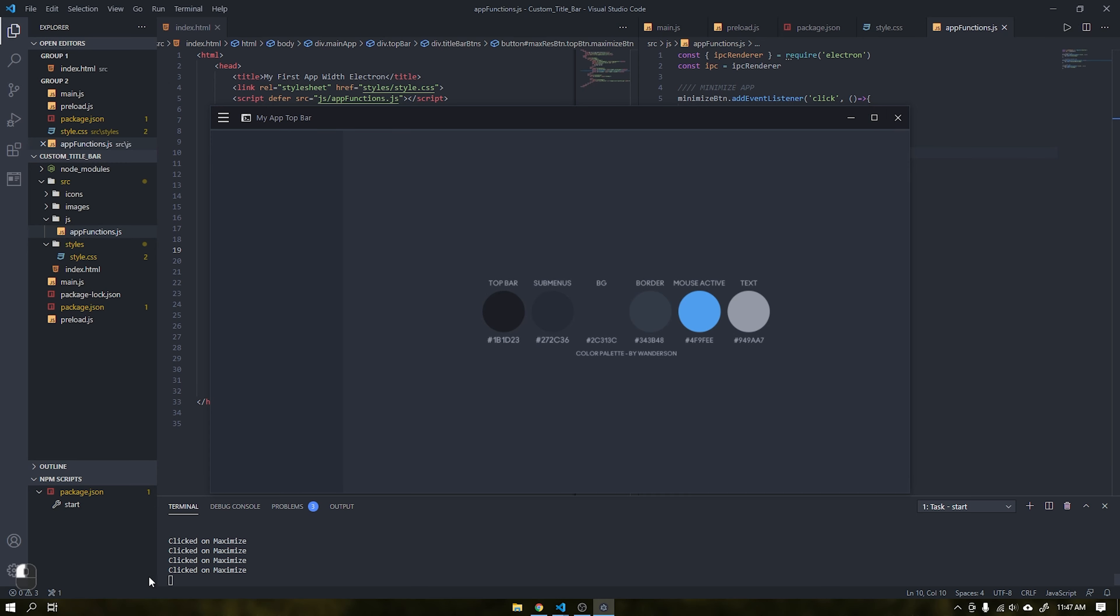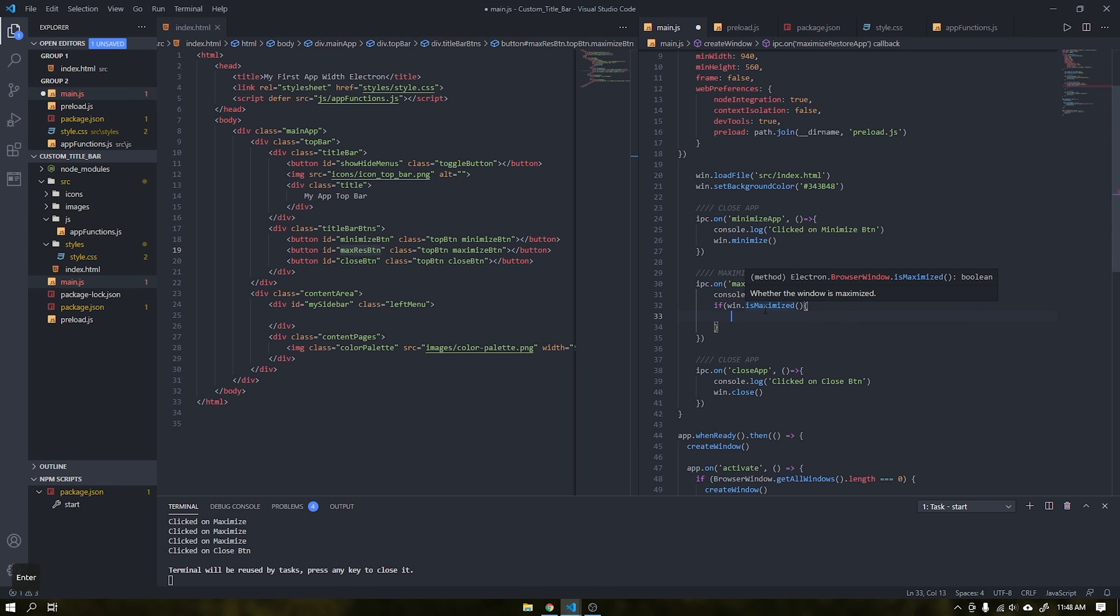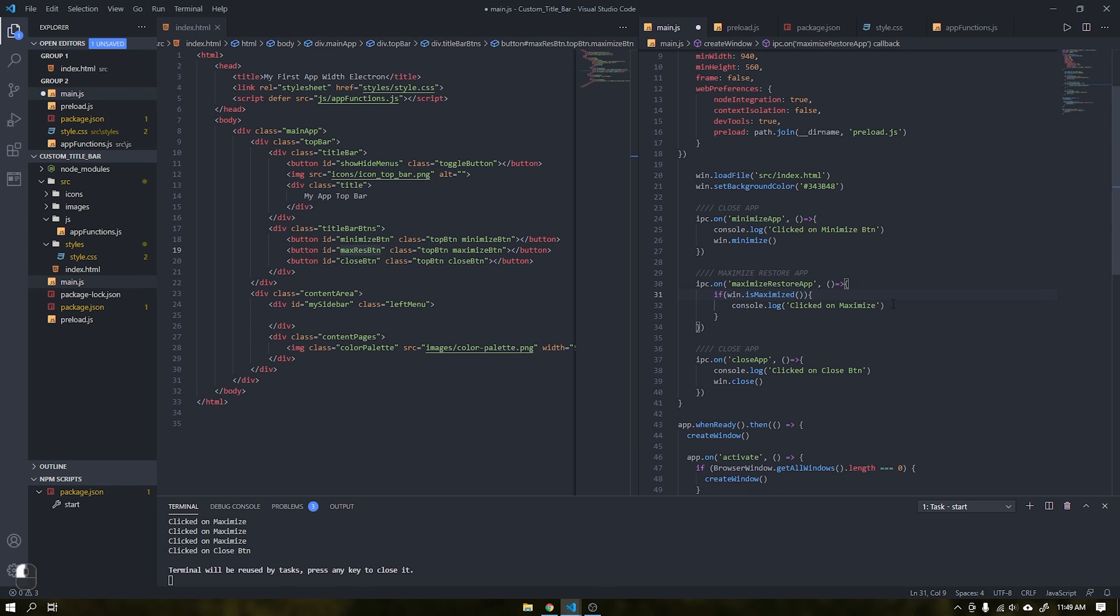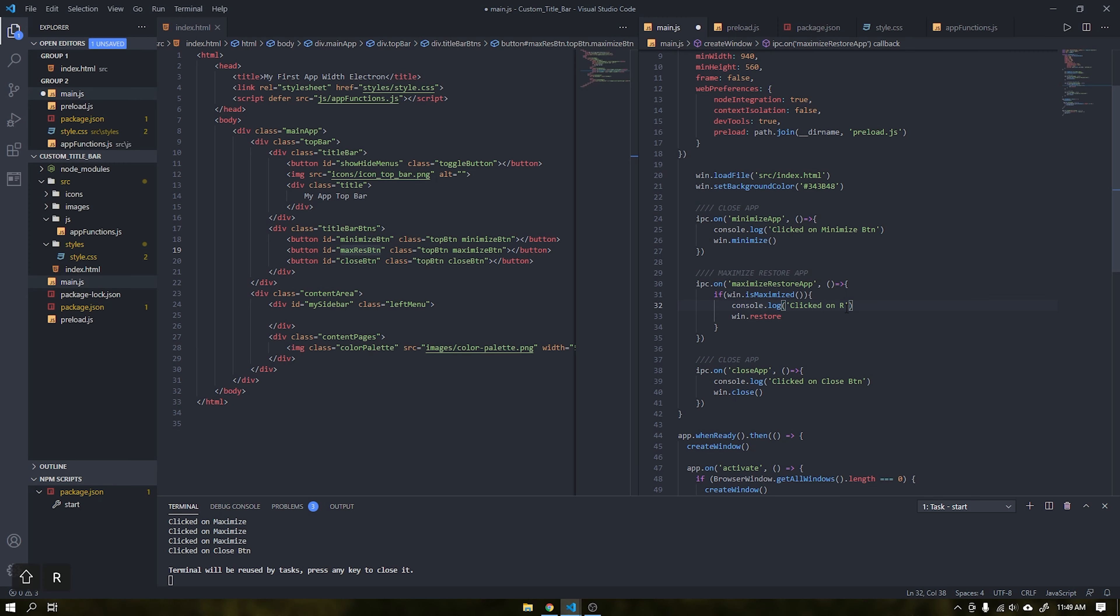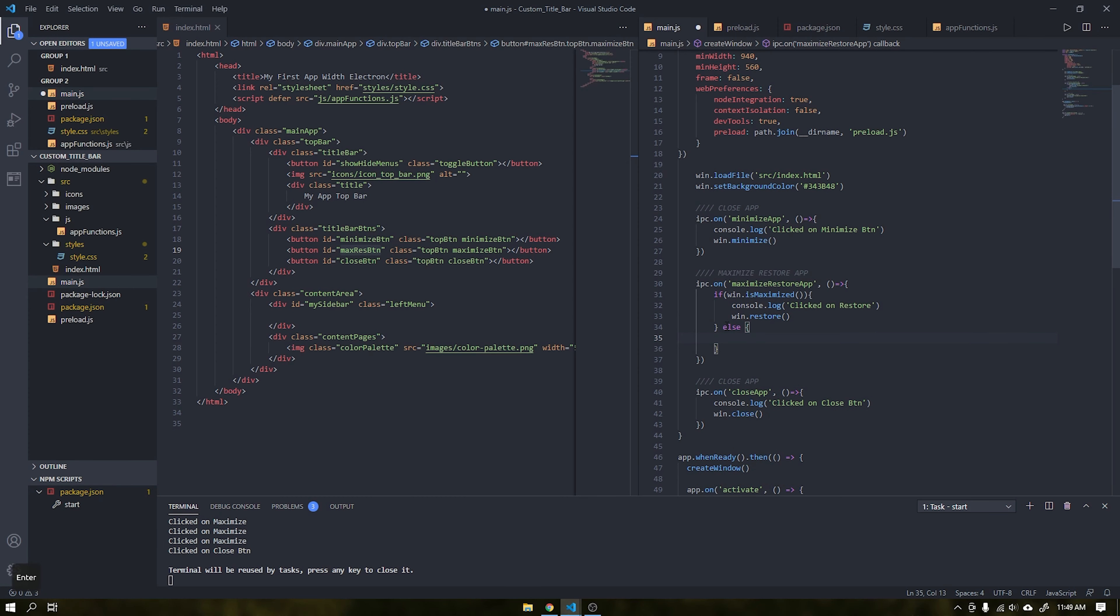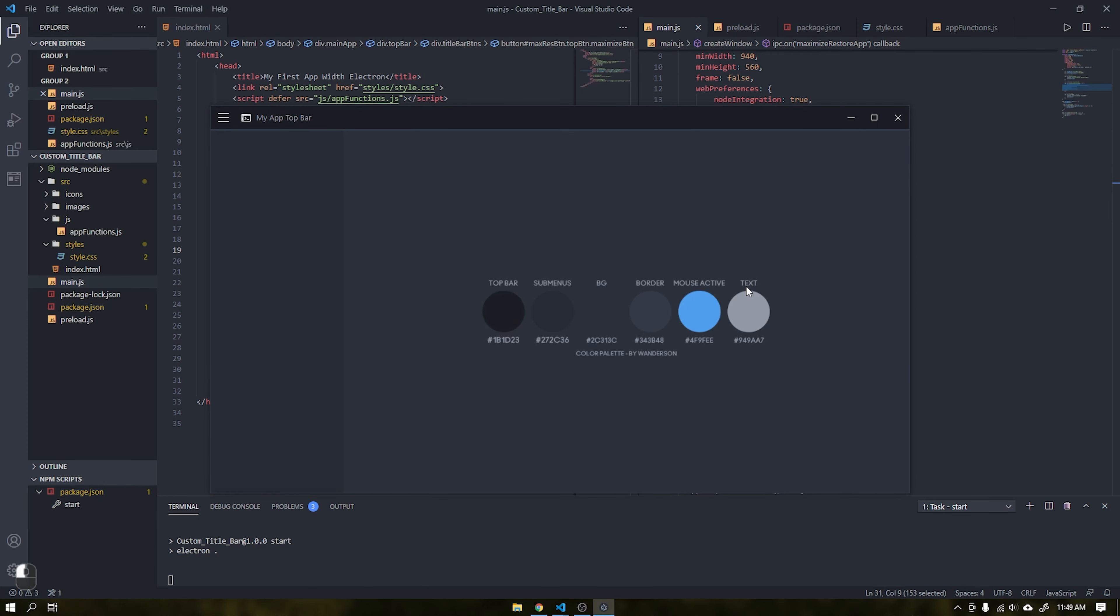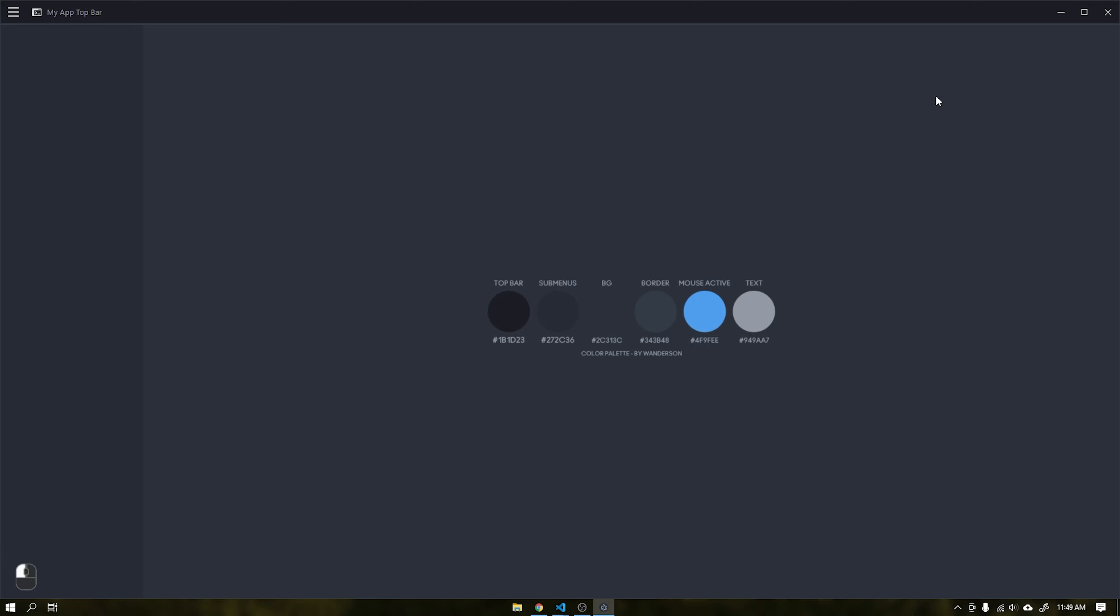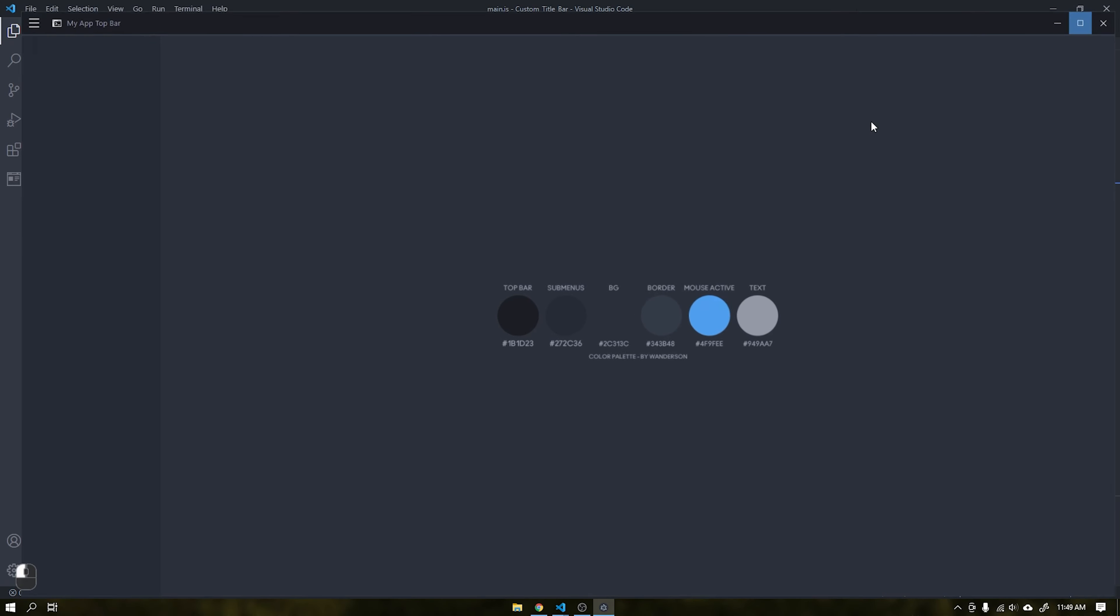See that everything is working properly. The next step is to check the status of the window. If it is maximized it will restore the application, and if it is restored it will maximize it. See that everything is working properly.